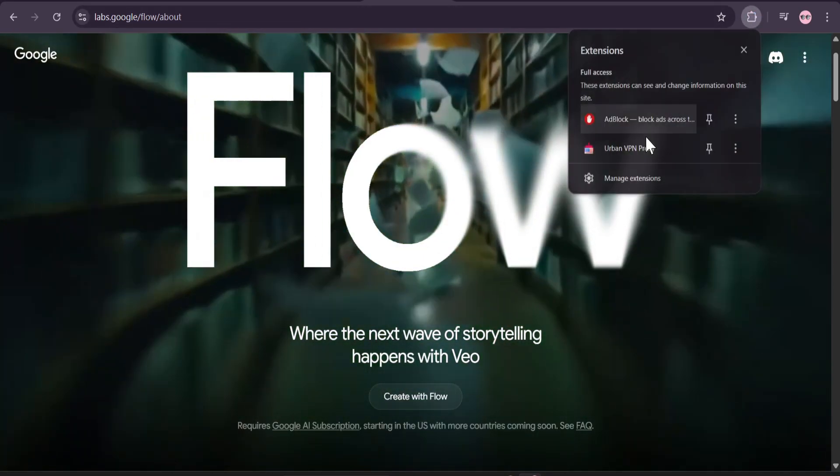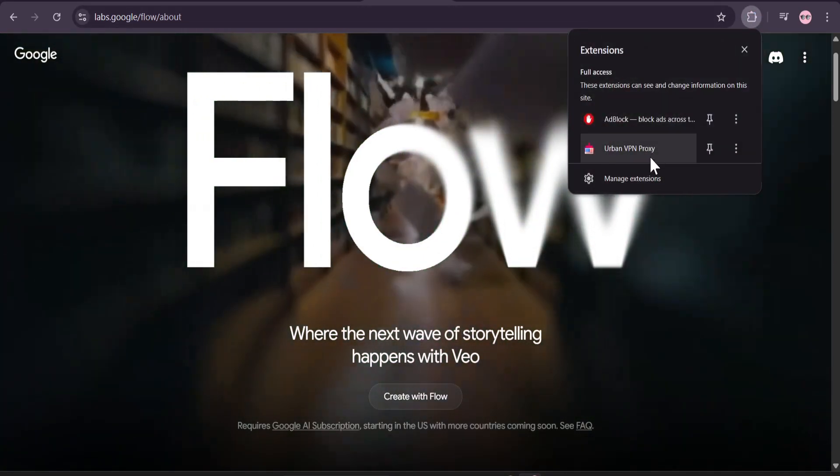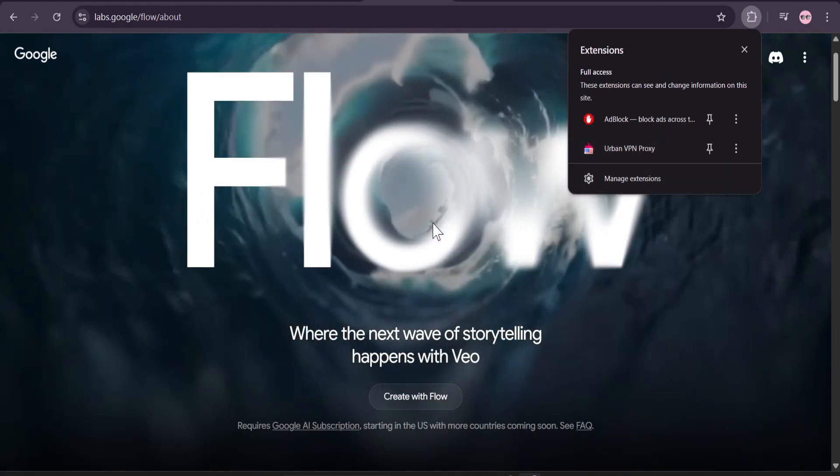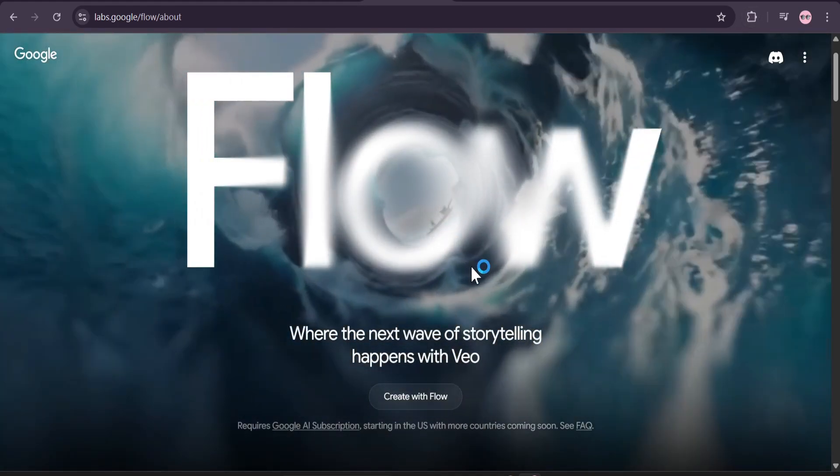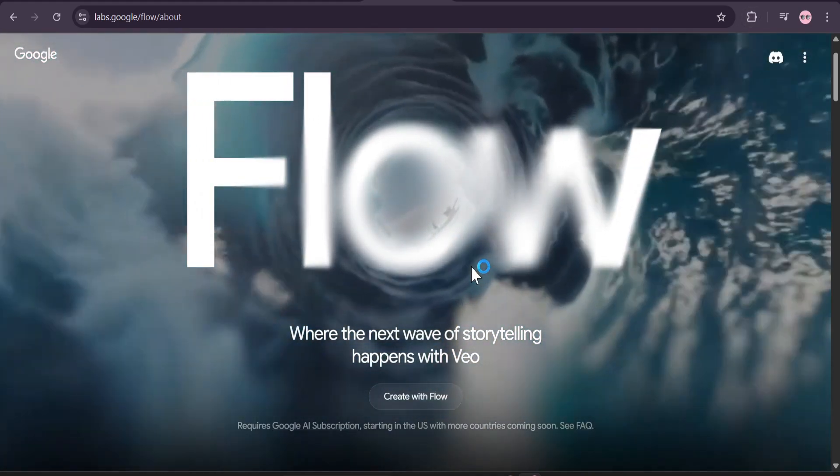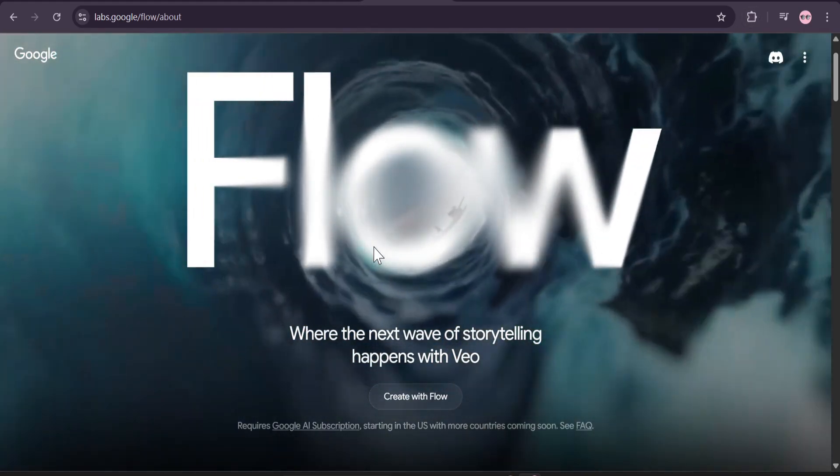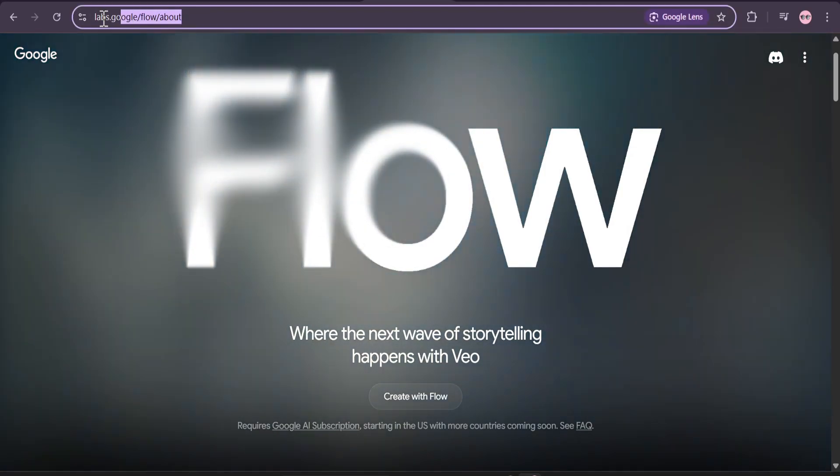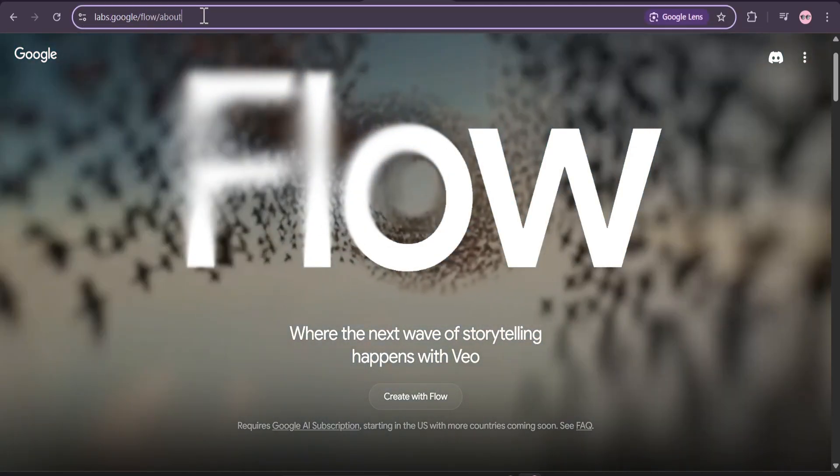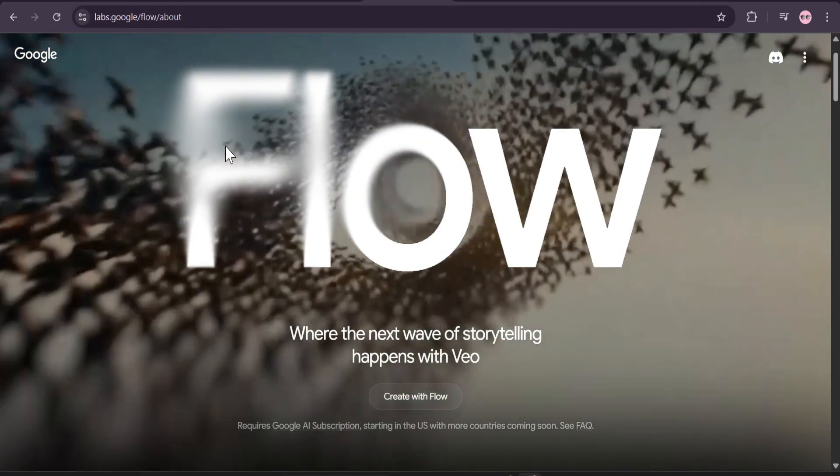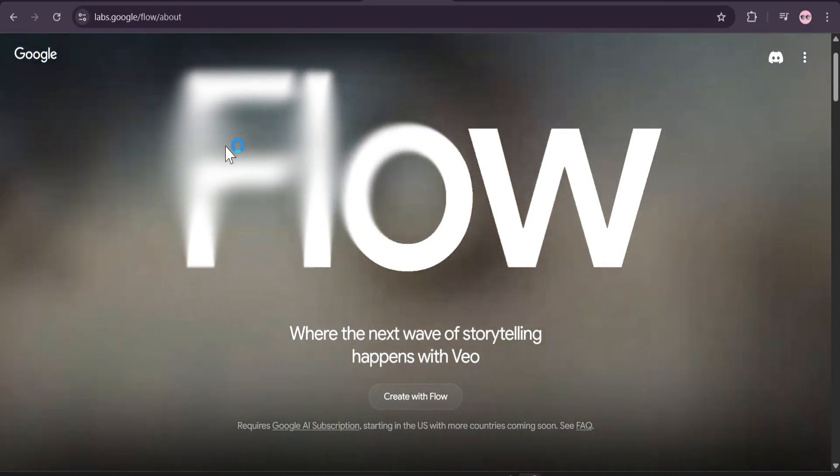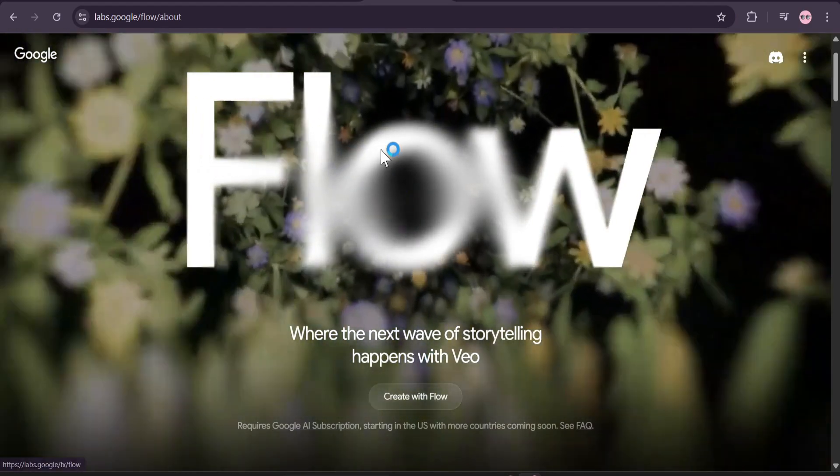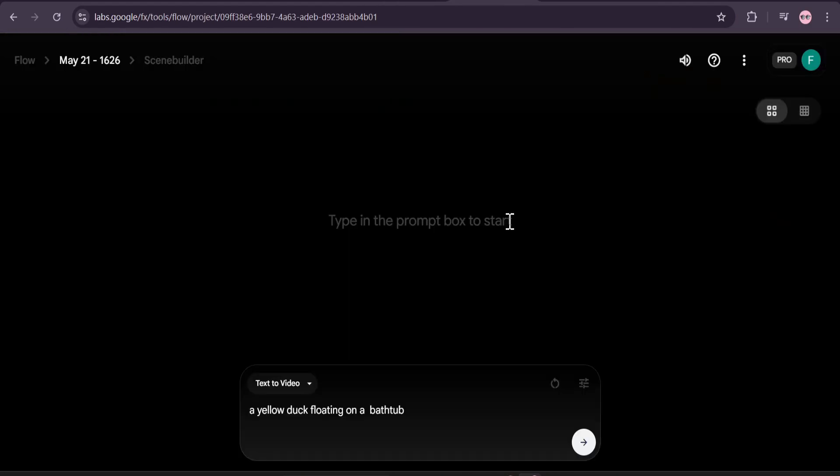I'm using a VPN as you can see in the Chrome extension. You can use a VPN and then you can create it. You just have to come to Google Flow at labs.googleflow.com. The link will be in the description box. Just click create with Flow and you'll be on this page.